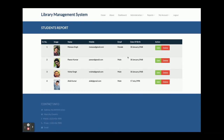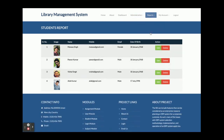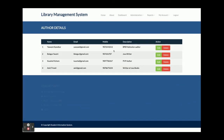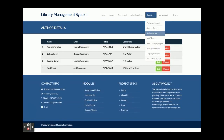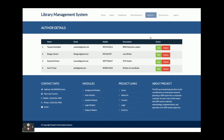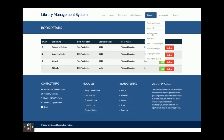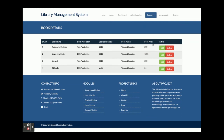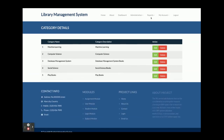The admin can view admin reports, employee reports, and student reports — there are four students listed. There are also author reports showing all authors, book reports showing all books available in the library, and a book category report showing all book categories.